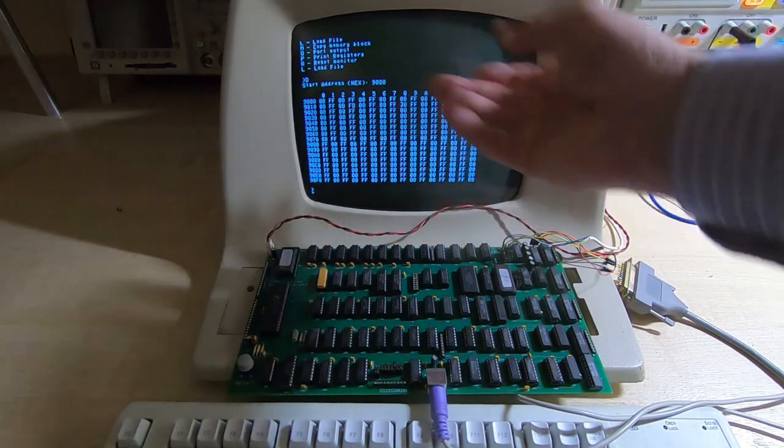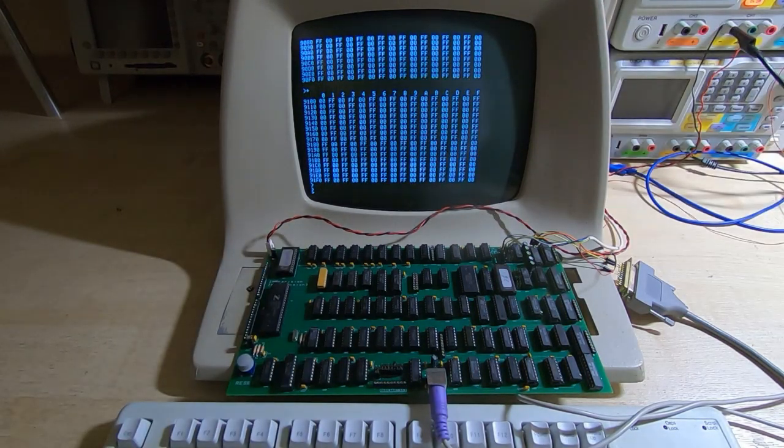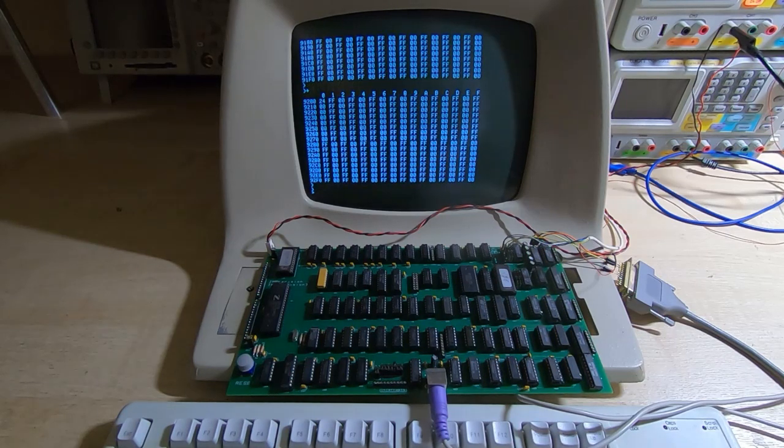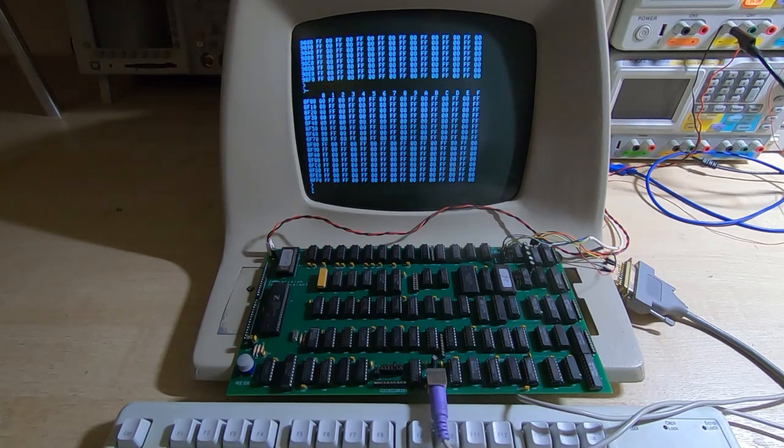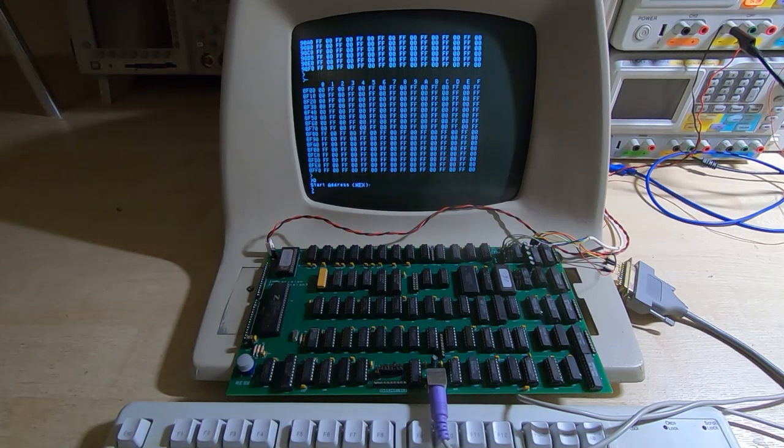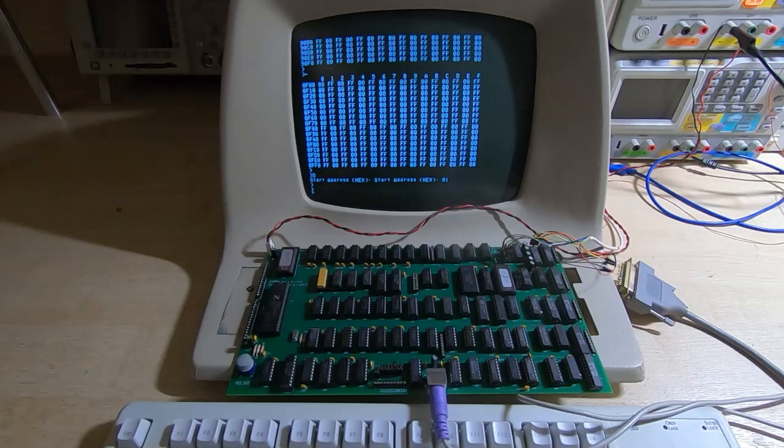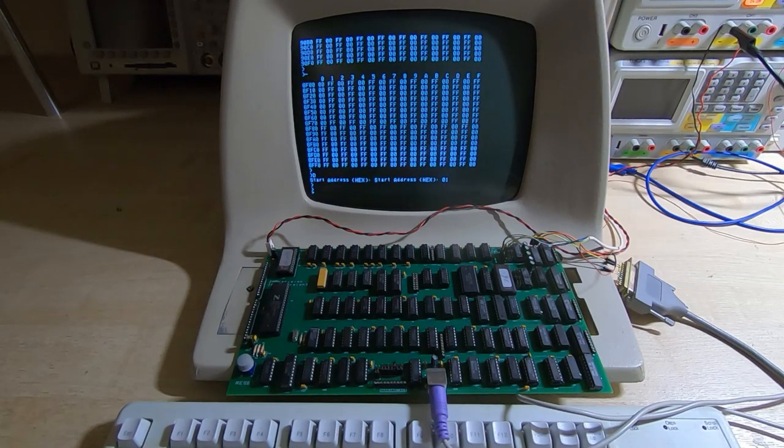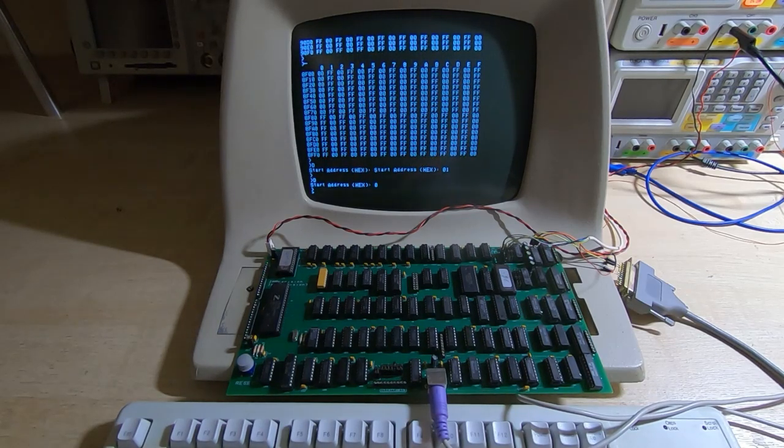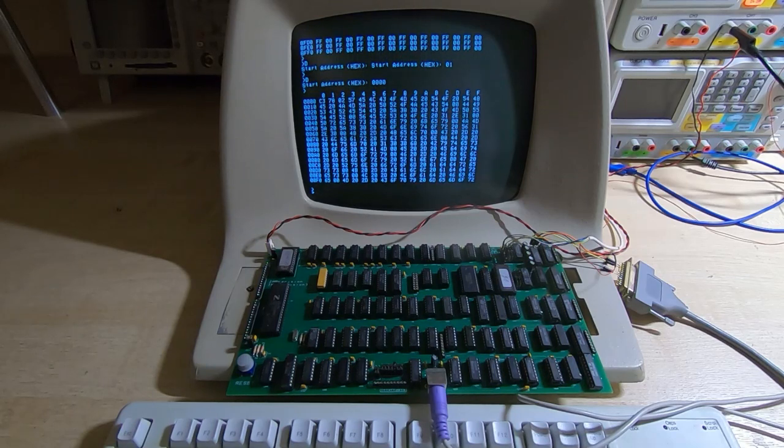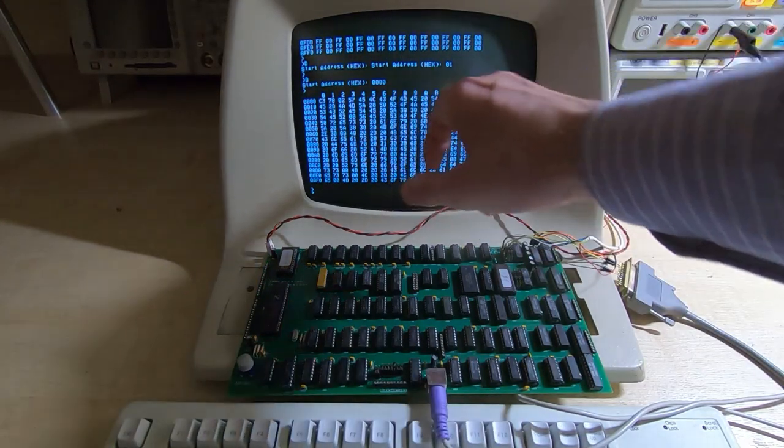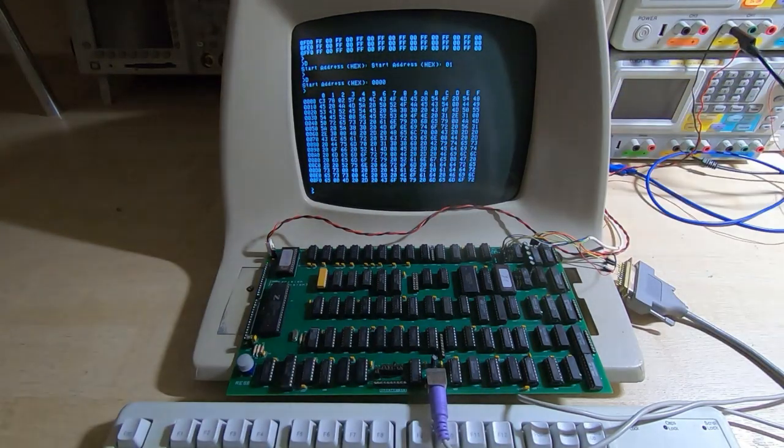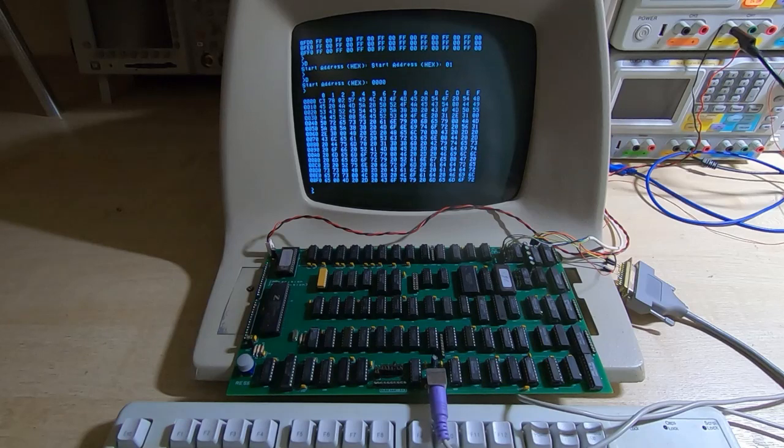Of course you can then increment through each block or go down through the blocks, and then of course if we want to we can select a completely different starting address. And this is from address 0 and this is of course our boot ROM itself starting at address 0.